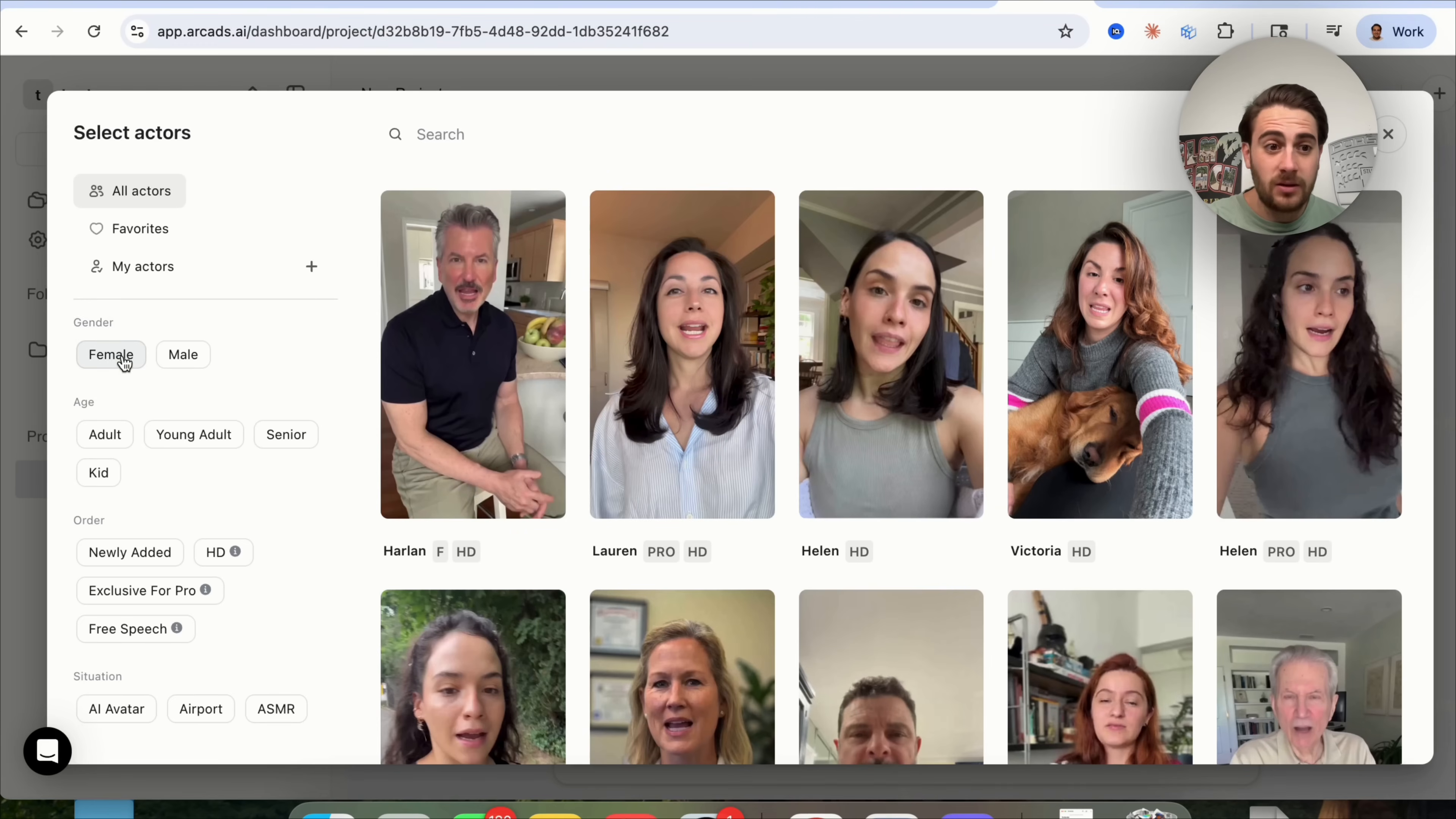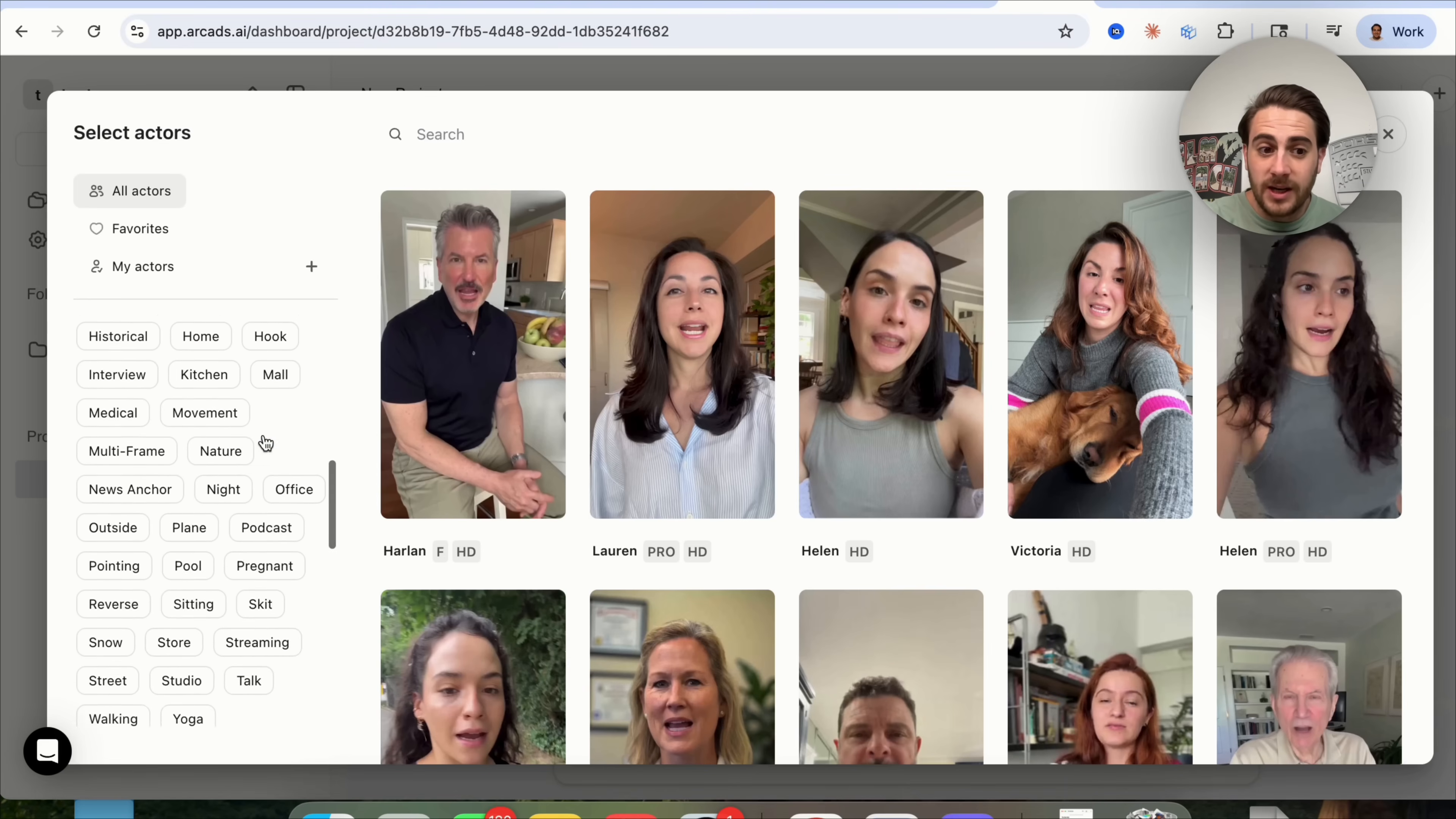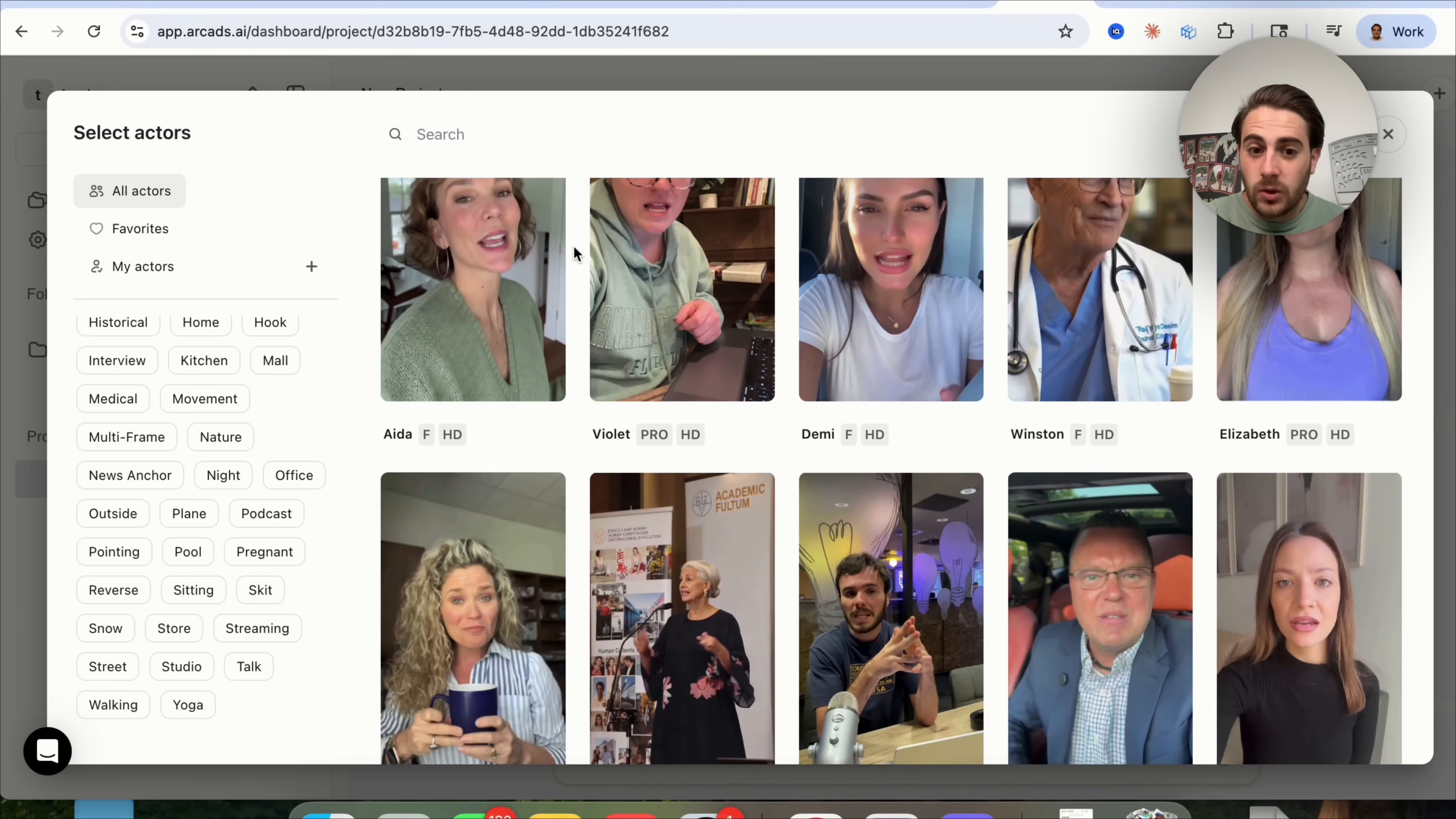They have things that are male, female, adult, young adult, senior, kid, and if you come down here, there are literally a bunch of different scenarios. For example, if you were doing Q4 Christmas related content, you could click on Christmas right here and have Christmas in the background, and if we scroll through here, you could see that they literally have avatars for every single situation, and these look incredibly realistic.